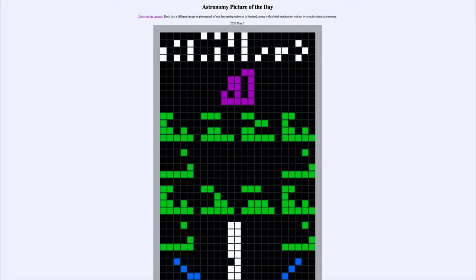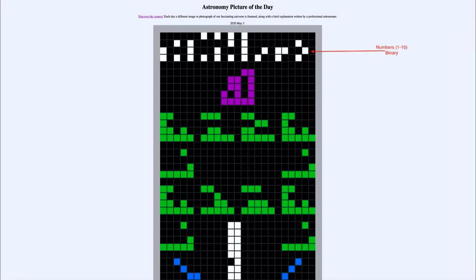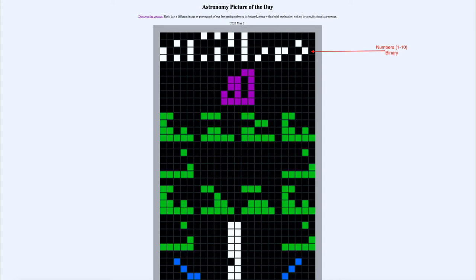If we look at what we have here up towards the top, we have the numbers. Those are the numbers 1 through 10 in binary. As we go from left to right, we can count from 1 through 10, and that is in the binary system, which we assume would be more generally known than the decimal system that we use.